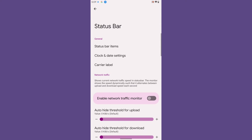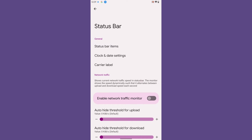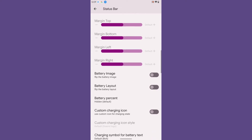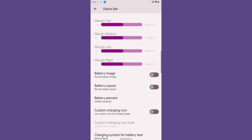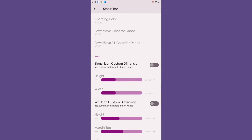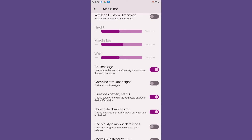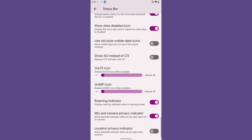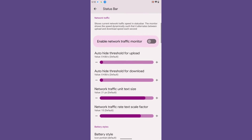The first option is the Status Bar customization. You get all the default customization options, plus you can customize the battery display — how you want to show the battery icon and where the battery percentage is displayed. You can also adjust the size, height, and width of icons such as the signal icon and Wi-Fi icon, and you can enable the Ancient logo on your status bar.